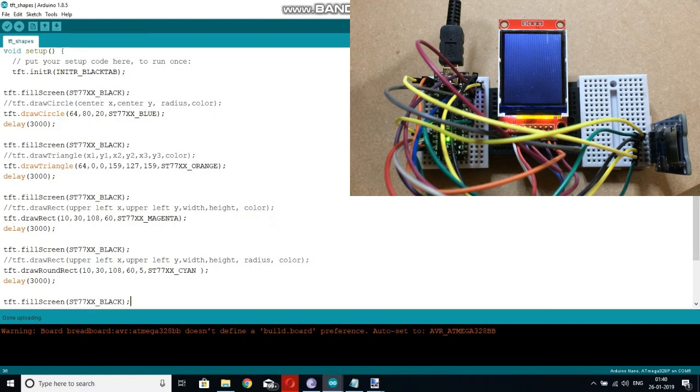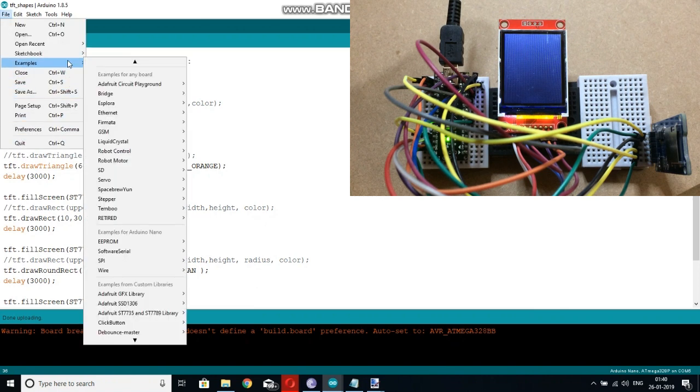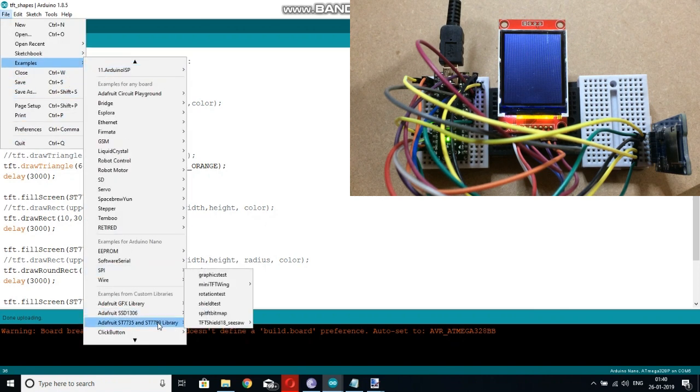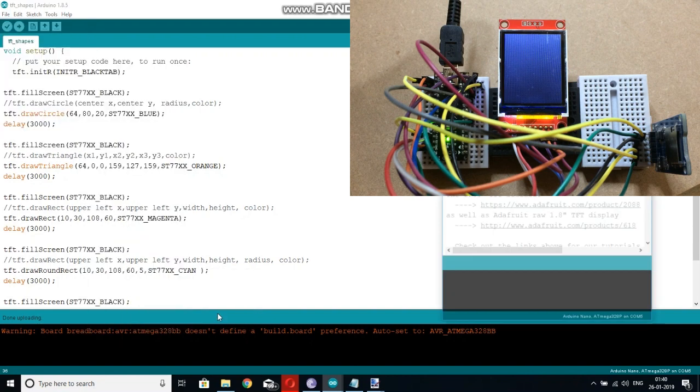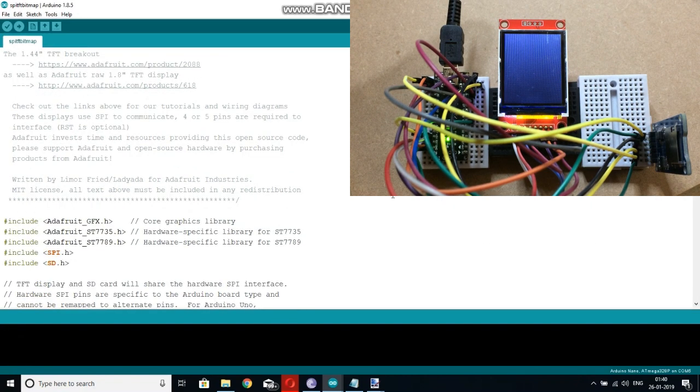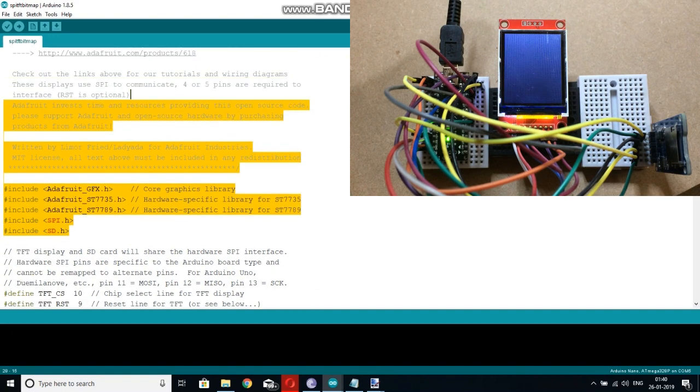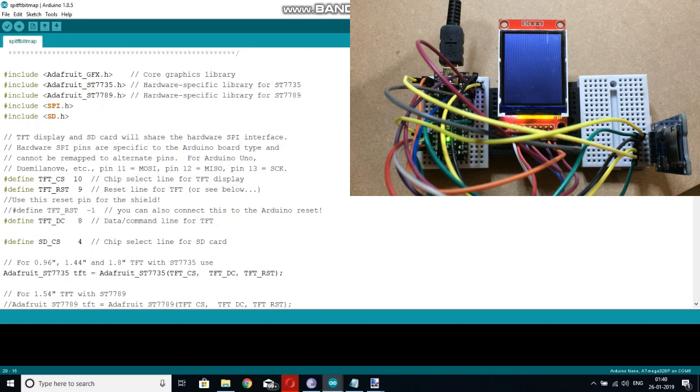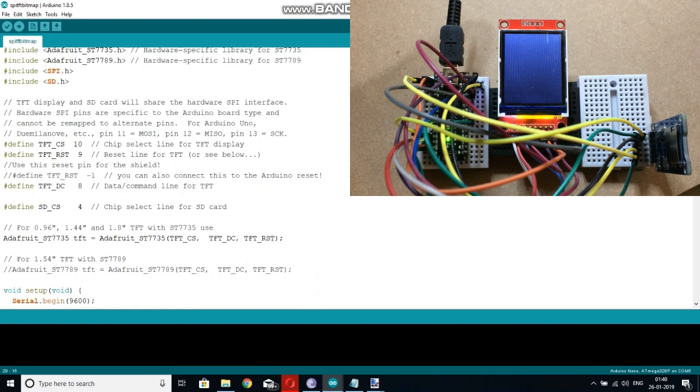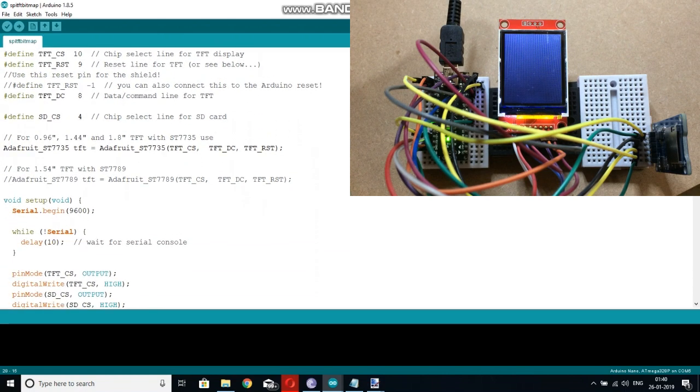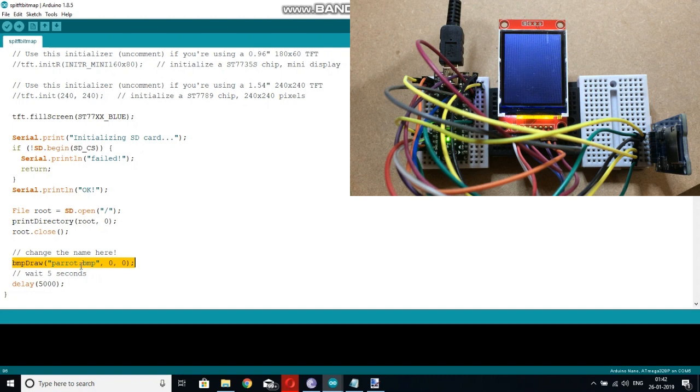So I have assembled the circuit and now open the file. In the example option, the Adafruit library, the spitft bitmap file. This file uses the SD library to open the file saved in the SD card. So this function calls the BMP file saved in the SD card.